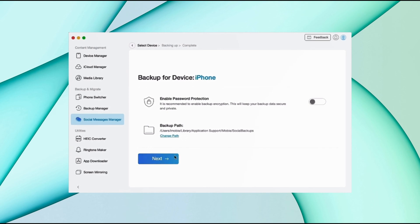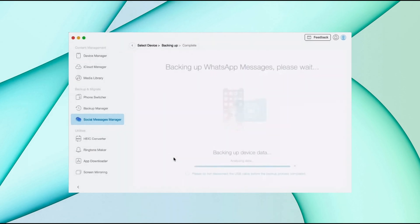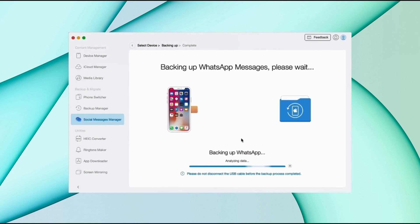Click the next option and your data starts backing up. It may take some time depending on your data size.